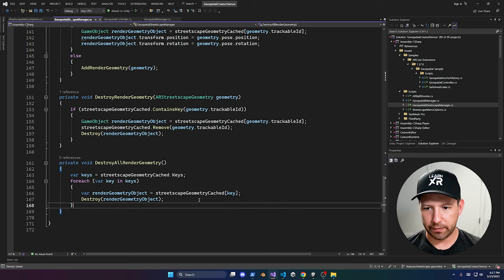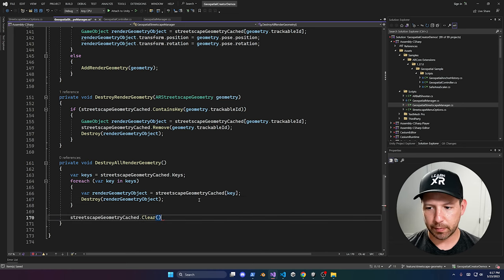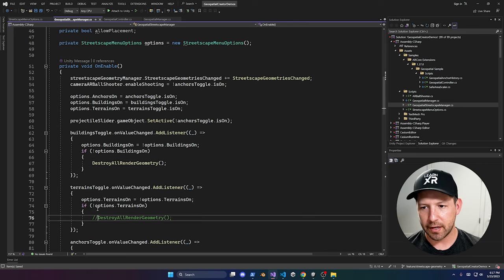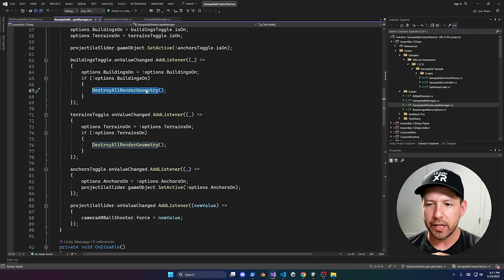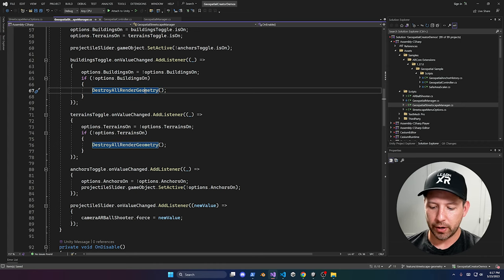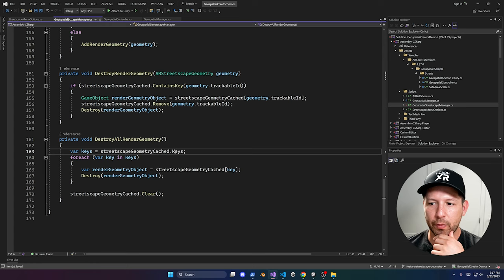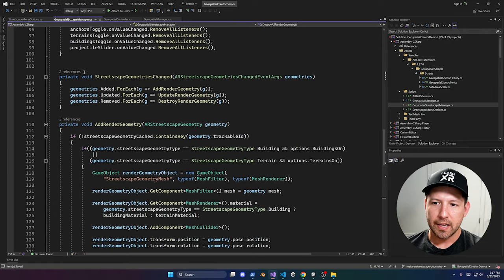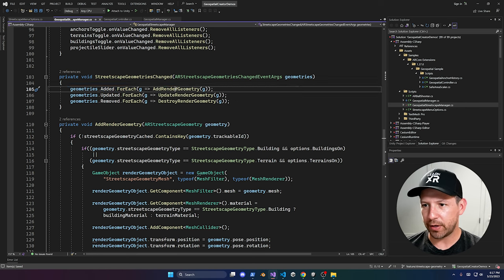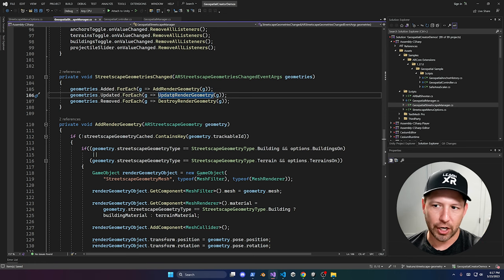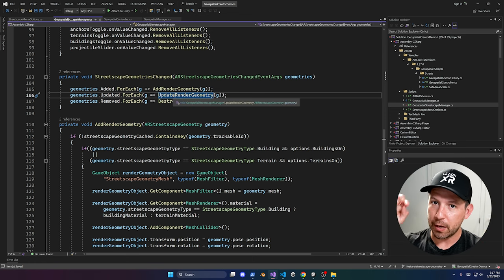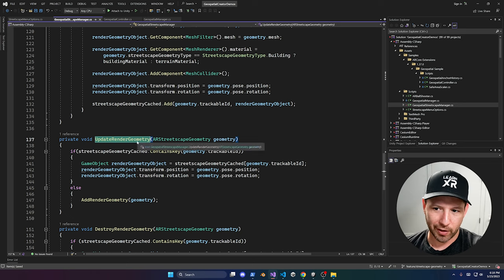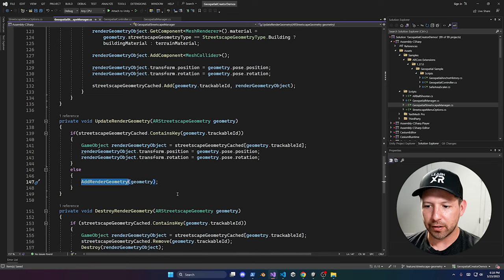After clearing the cache we start over. If we have buildings and terrain already in memory and call DestroyAllRenderGeometry, it destroys every game object. Since the system is still tracking those trackables, the update callback fires again — but since it's no longer in our cache, we simply recreate it. That's how I'm handling the rebuild cycle and it works well.